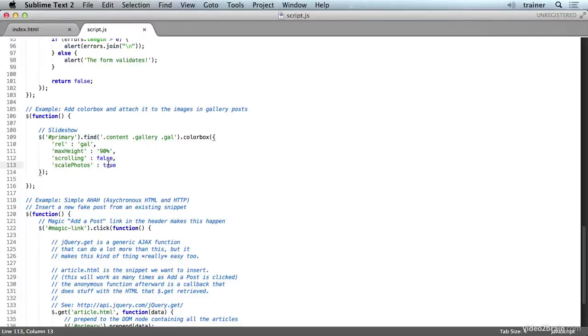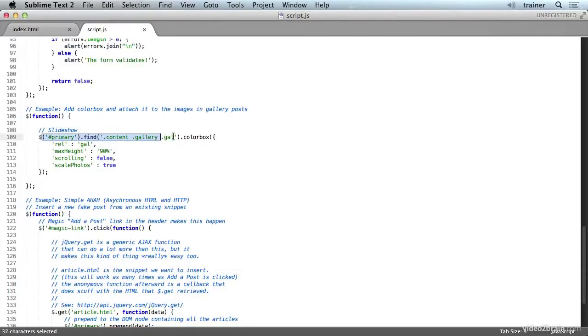We're setting a few for appearance and also something to tell it what class to look at. But what I really want to note in the way that this works is this pattern.